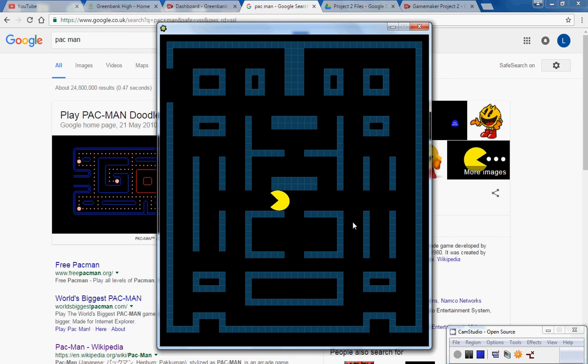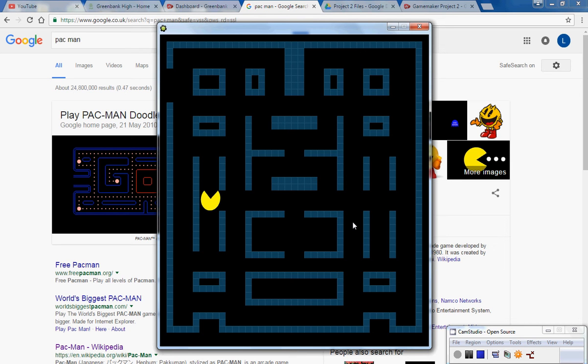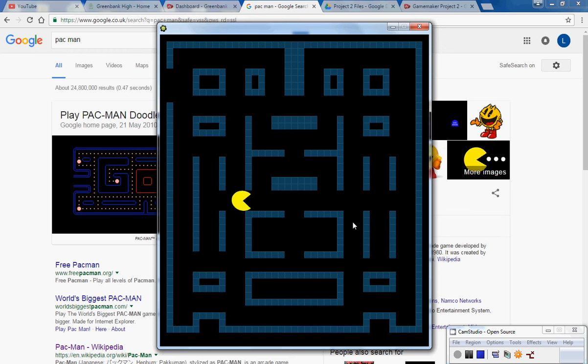However there is a problem and that is that I have to get the Pac-Man lined up exactly right with the spaces, otherwise he sort of catches on the edges. This can make it a right pain to try and play the game.